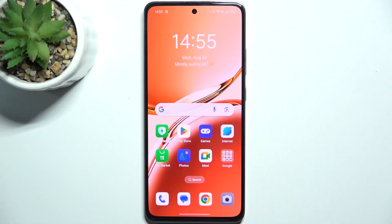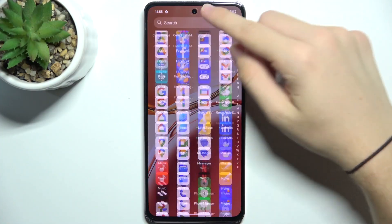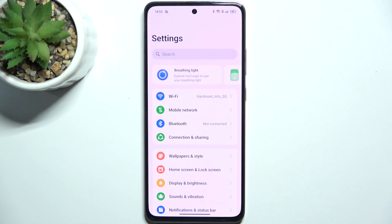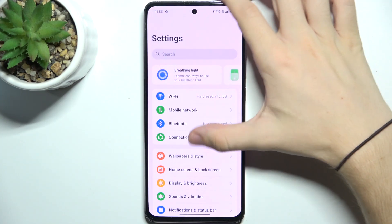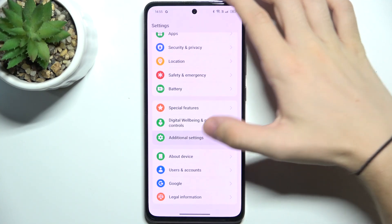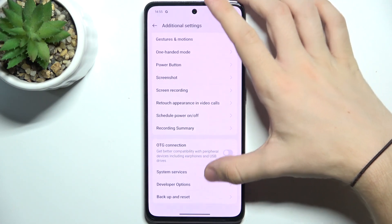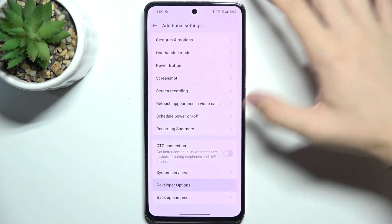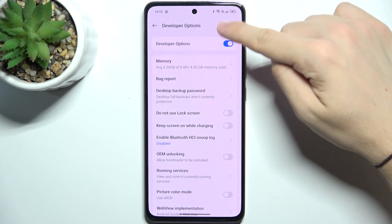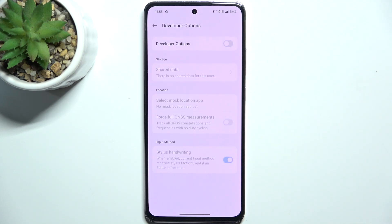To hide developer options, go to Settings, then go to Additional Settings, Developer Options, and now disable developer options.